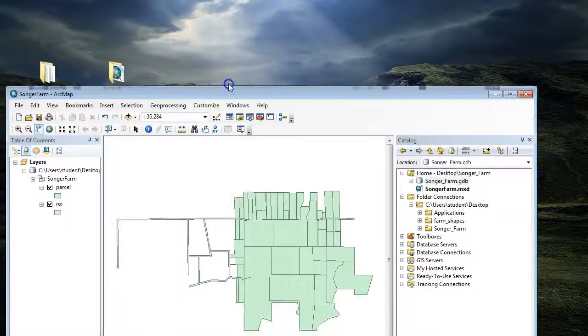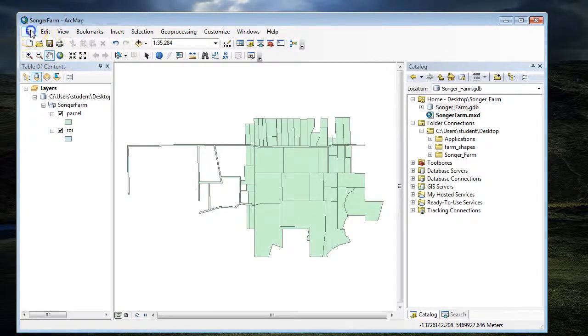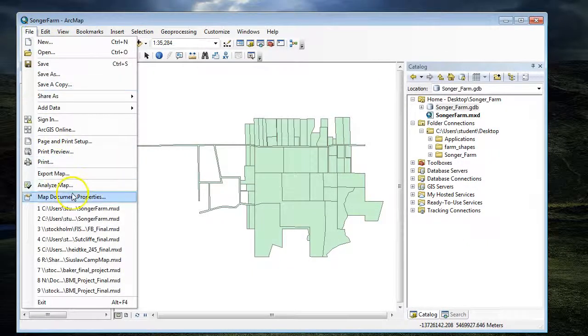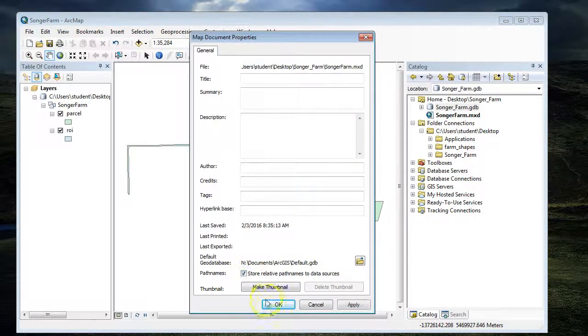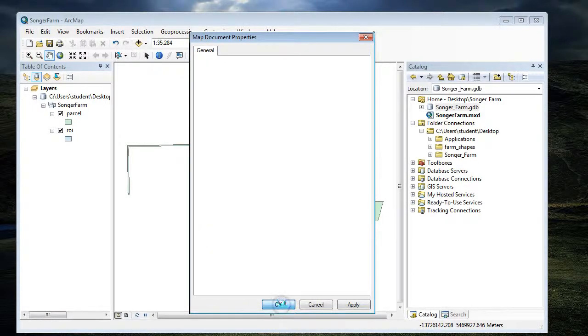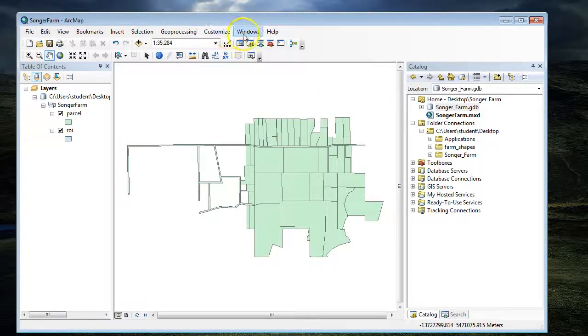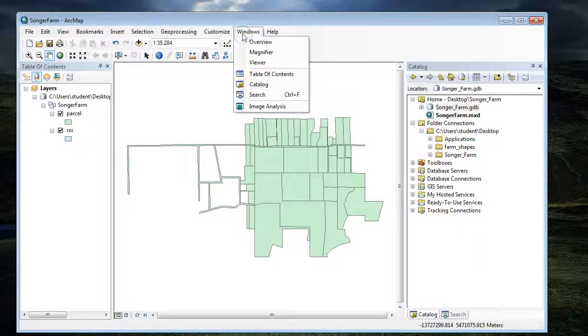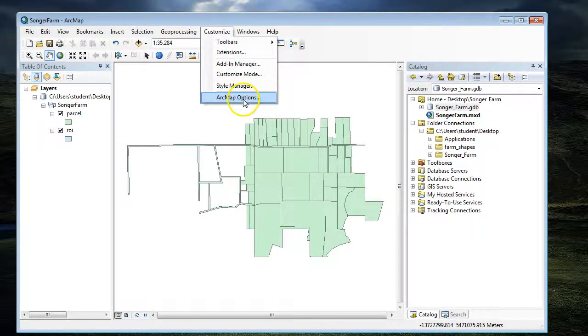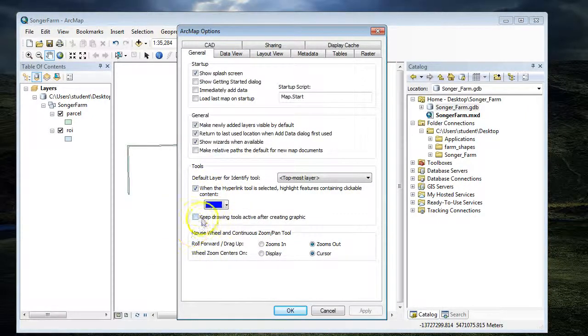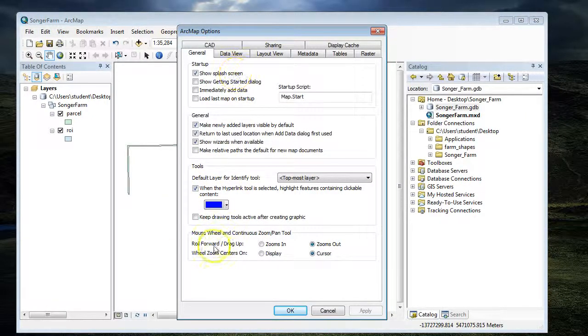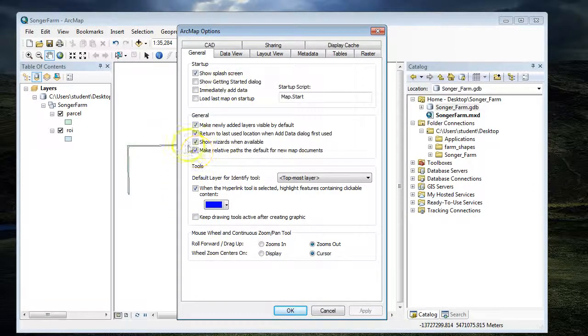Then I want to make sure to store relative pathways. When you're working on your home computer, you can actually make that a default. It's somewhere in here—make relative pathways a default.